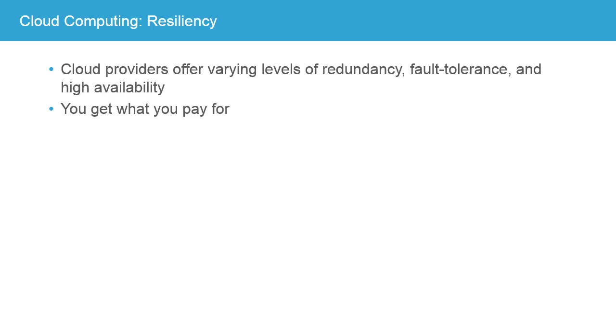But there are little differences between the types of high availability and fault tolerance that are available. You want to be careful that you understand what you're getting when you purchase a cloud service. If you are not paying for redundancy or fault tolerance, you may not have any protection against system failure.